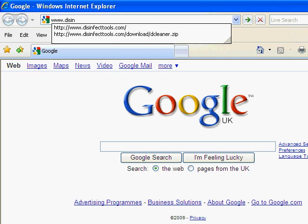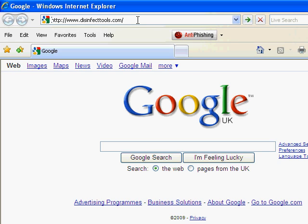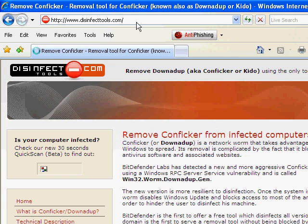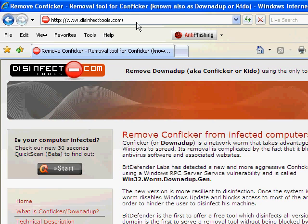Fortunately Bitdefender comes to your rescue thanks to its initiative to create the only website that can be accessed if your PC is infected. This site will help you successfully remove this worm from your system or network.